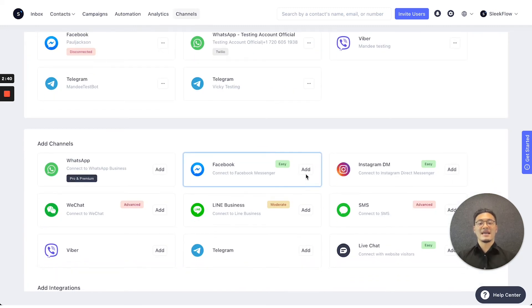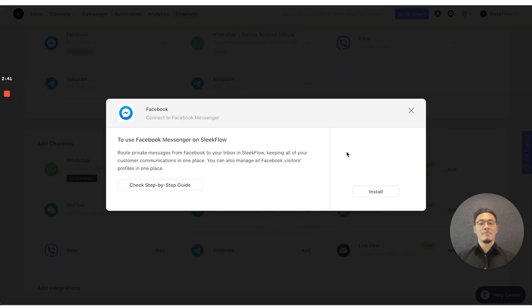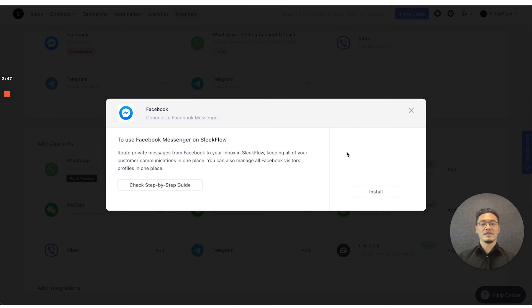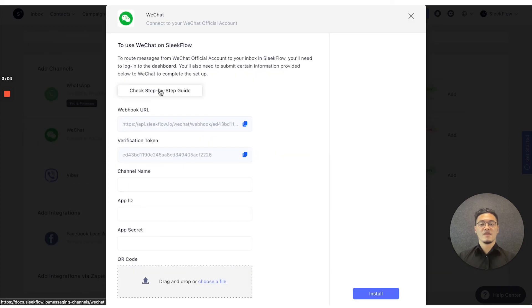As for Facebook and Instagram, you can press add and immediately press the install button to follow the Facebook's guide on how to complete it. It's pretty straightforward. You just have to allow all these settings and press continue to connect the channels immediately.